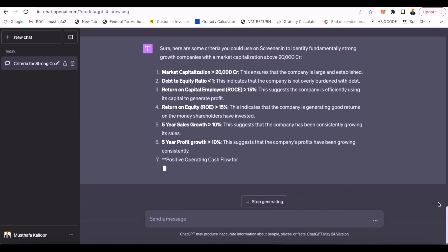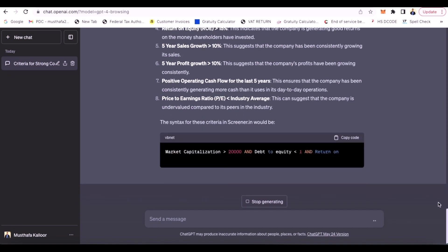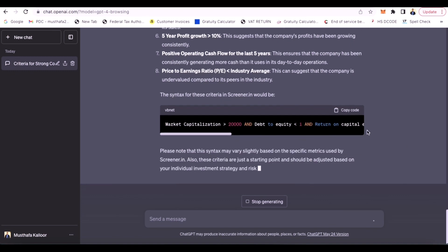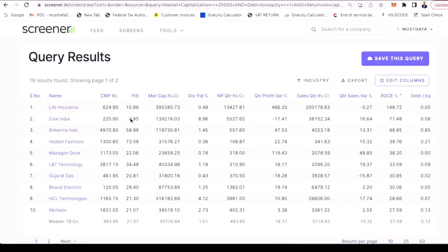First, we give ChatGPT the prompt: give me criteria to find fundamentally strong growth companies with above market capitalization of 20,000 crore. ChatGPT generates the output in the Screener.in format. The screener query is written in the correct format and we copy the result into Screener.in.